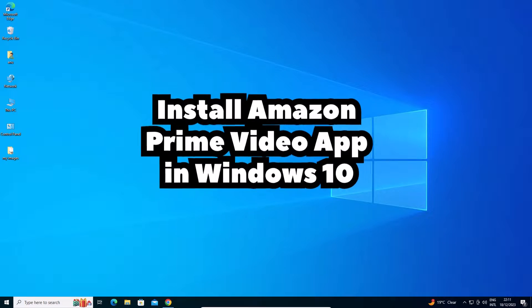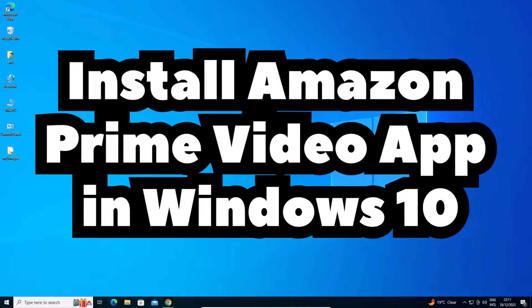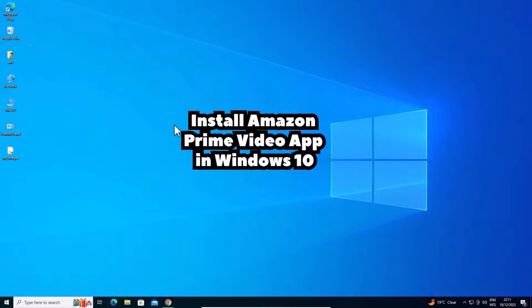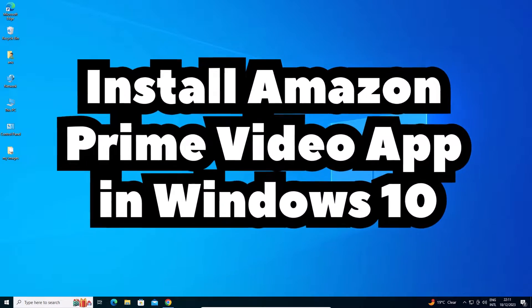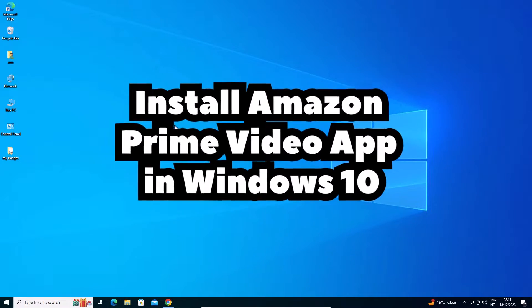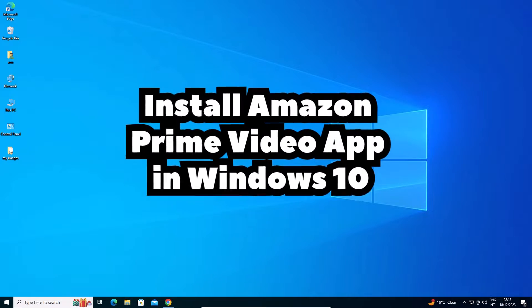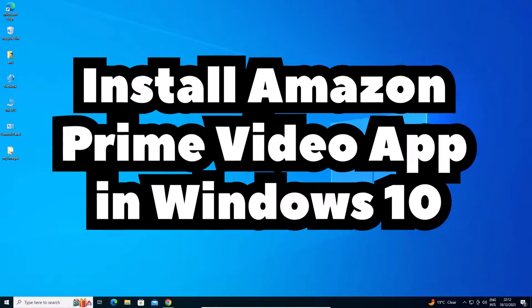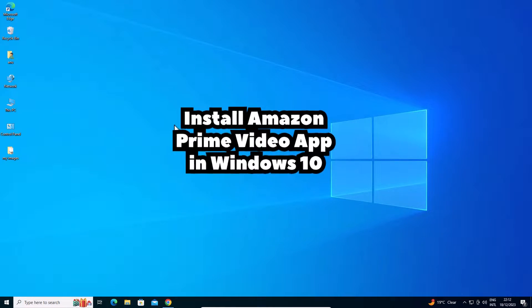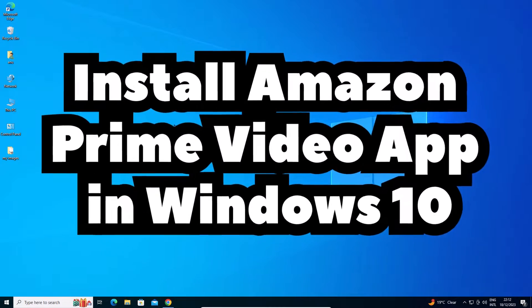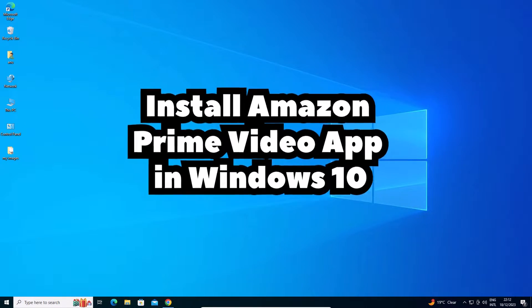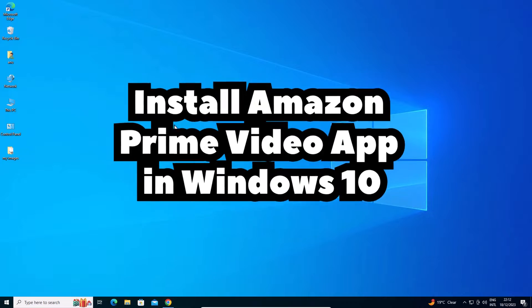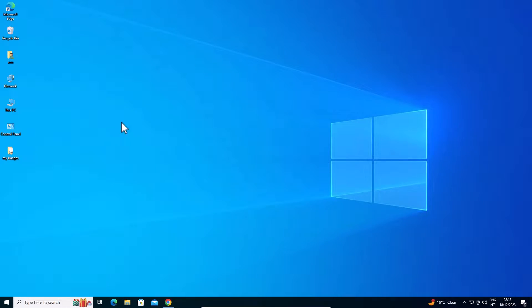Hello guys, welcome. In this video, we're going to see how to install Amazon Prime Video app in a Windows 10 PC or laptop. I'm using Windows 10 and the latest version of Google Chrome to install this app with this easy and simple video. So let's get started.